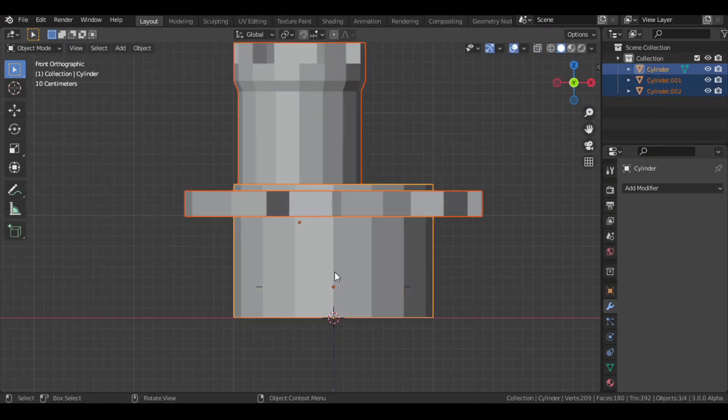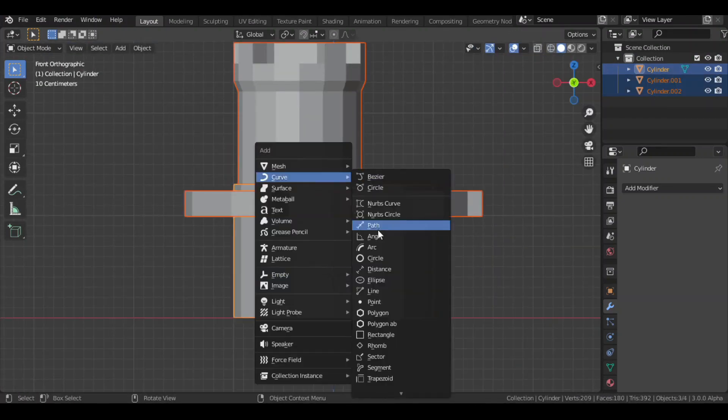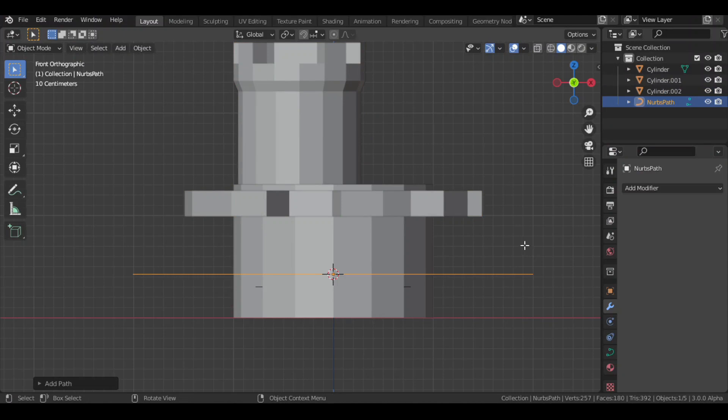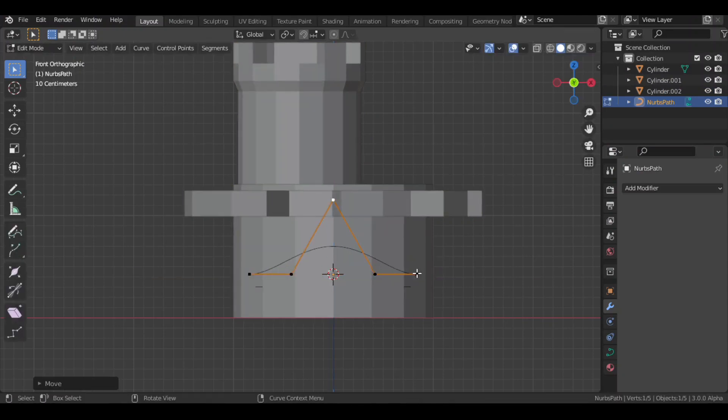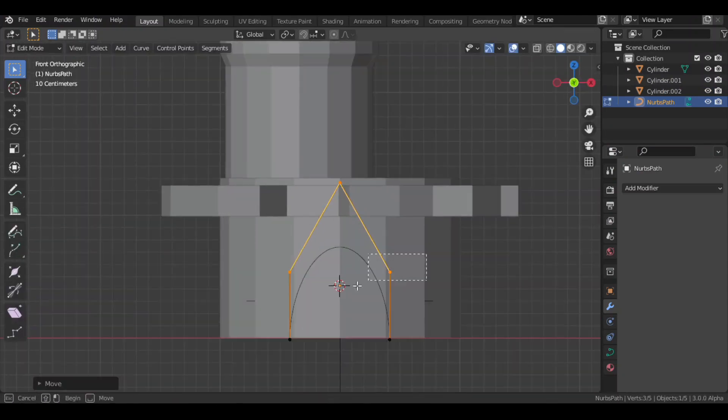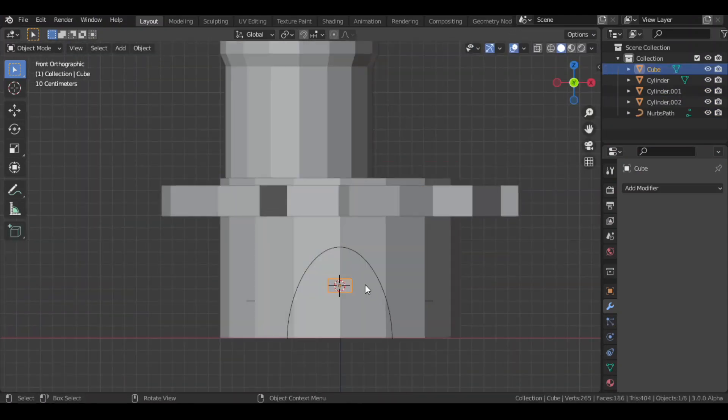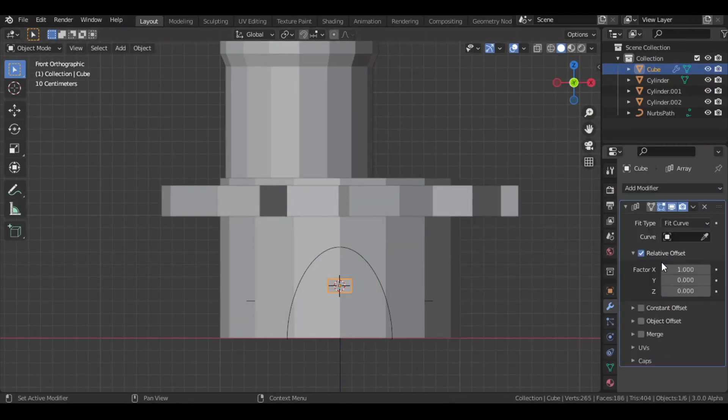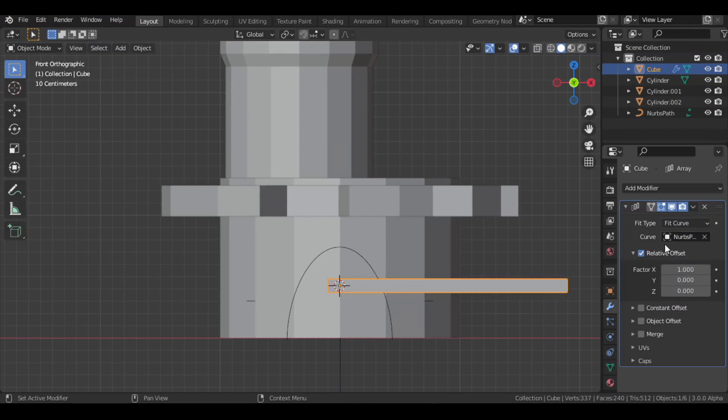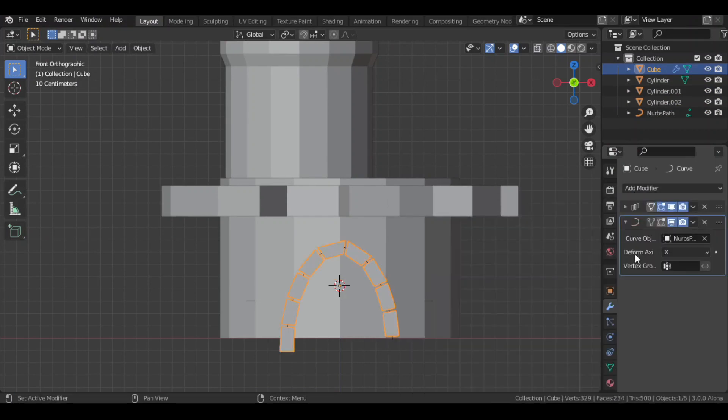Then for the door, I used a curve. In its edit mode, tweaked the vertices to make it look more like a door shape. Then I added a cube with an array modifier and fit type to curve. Also added a curve modifier to it.